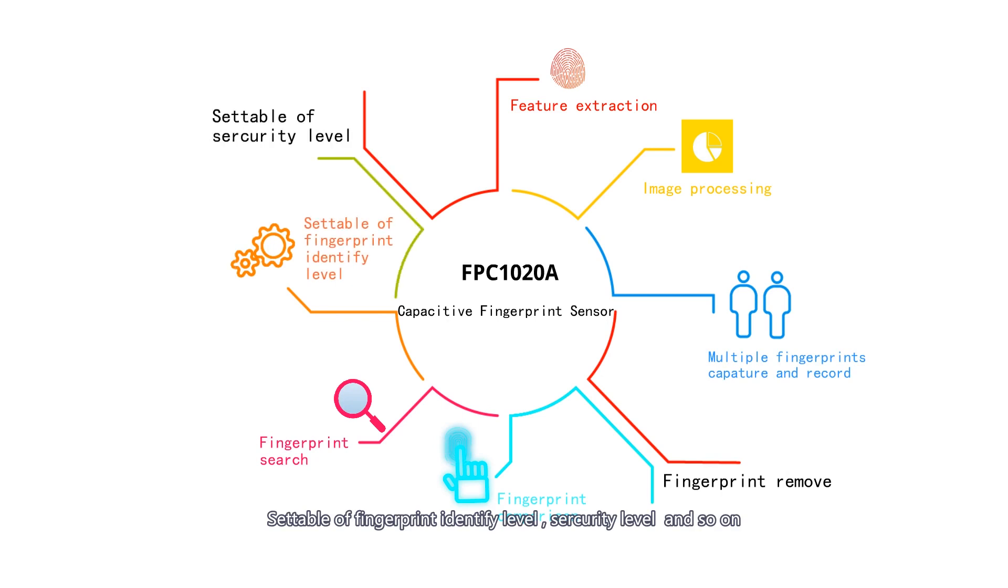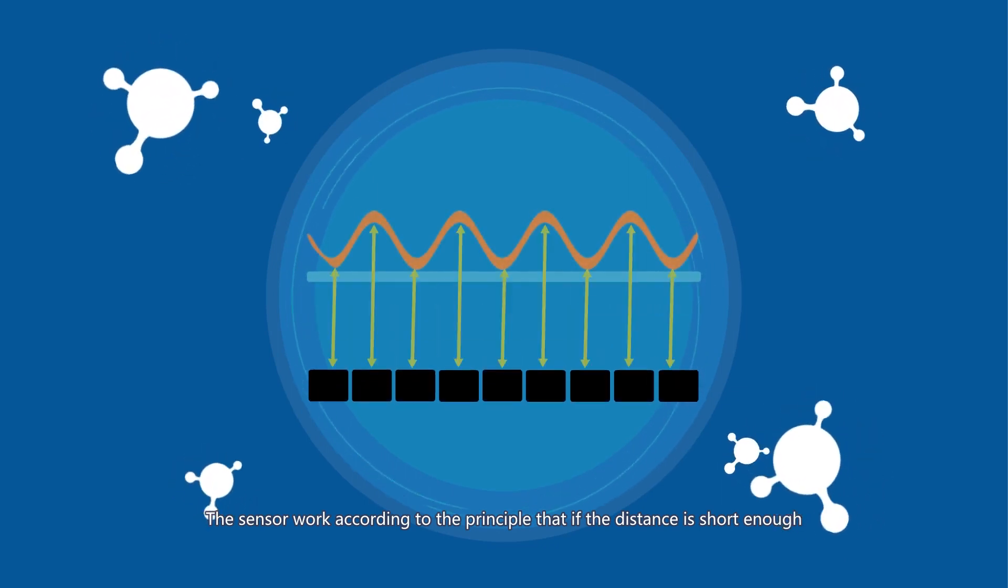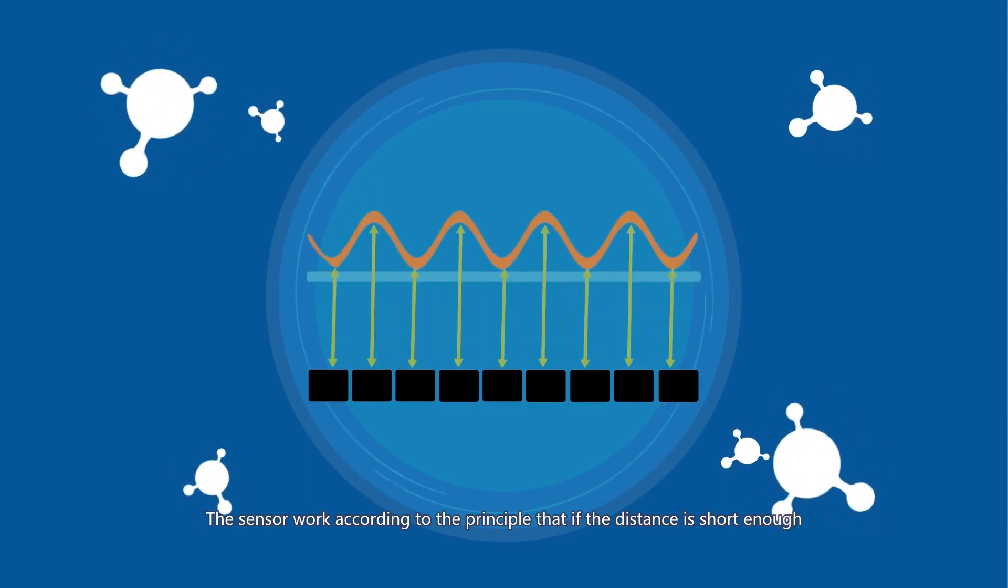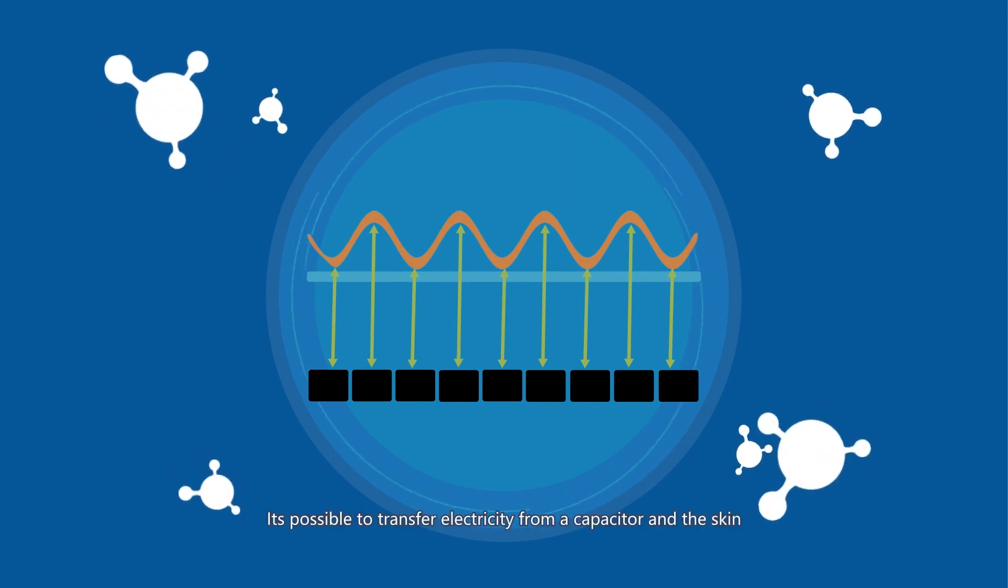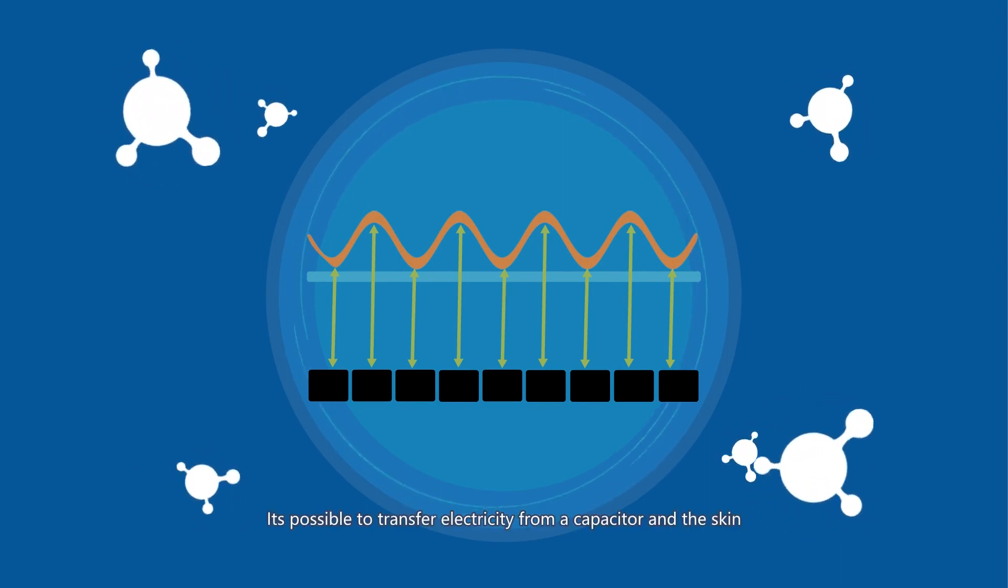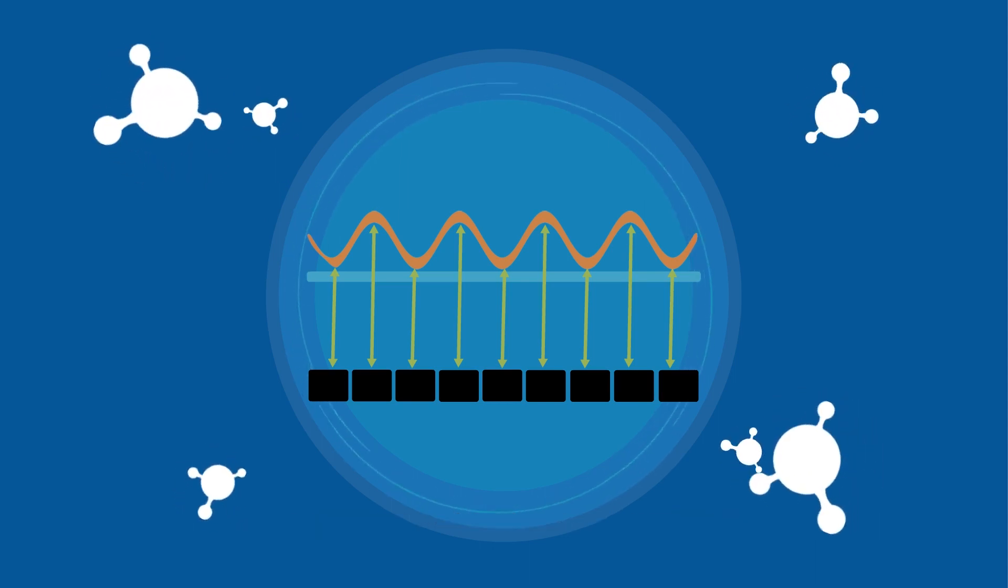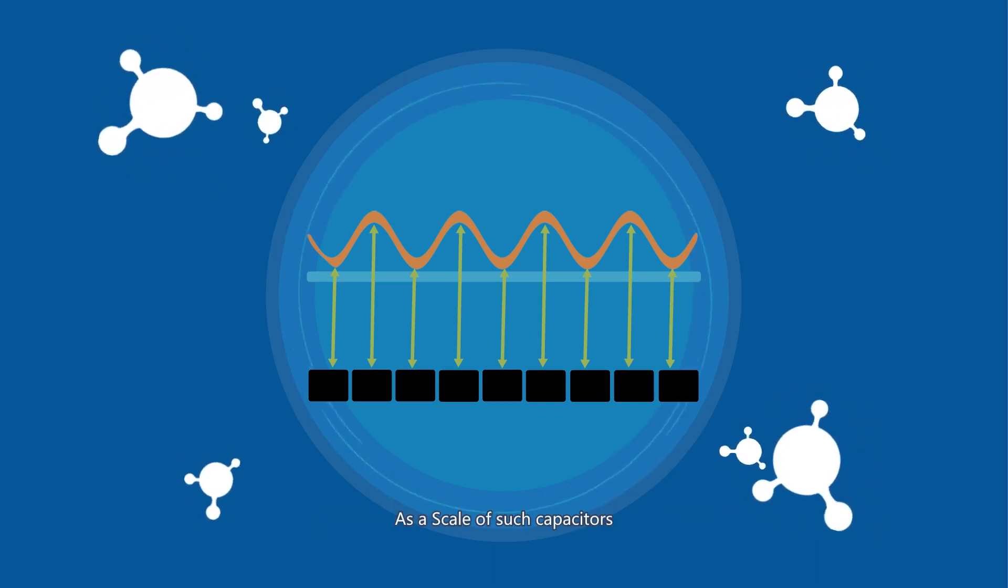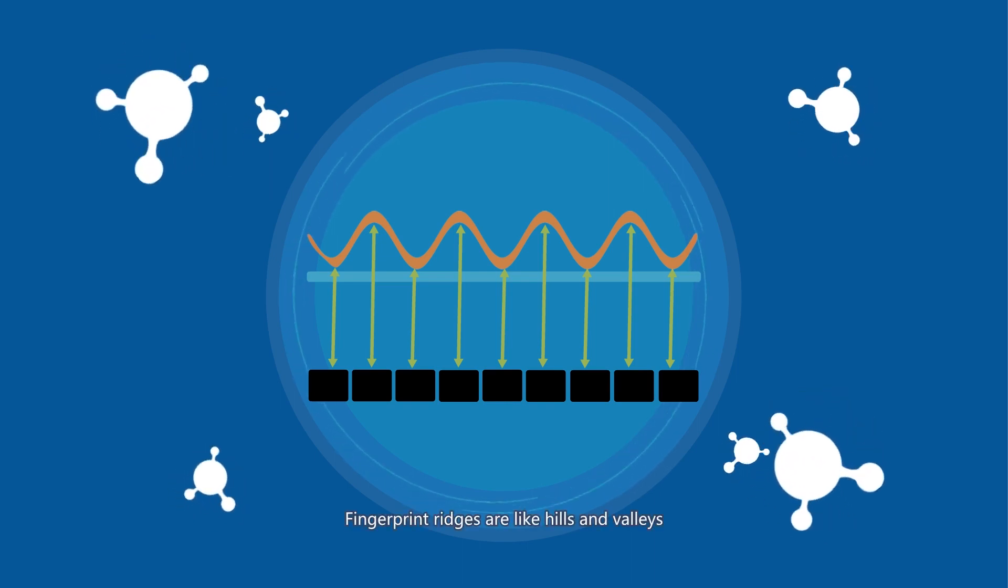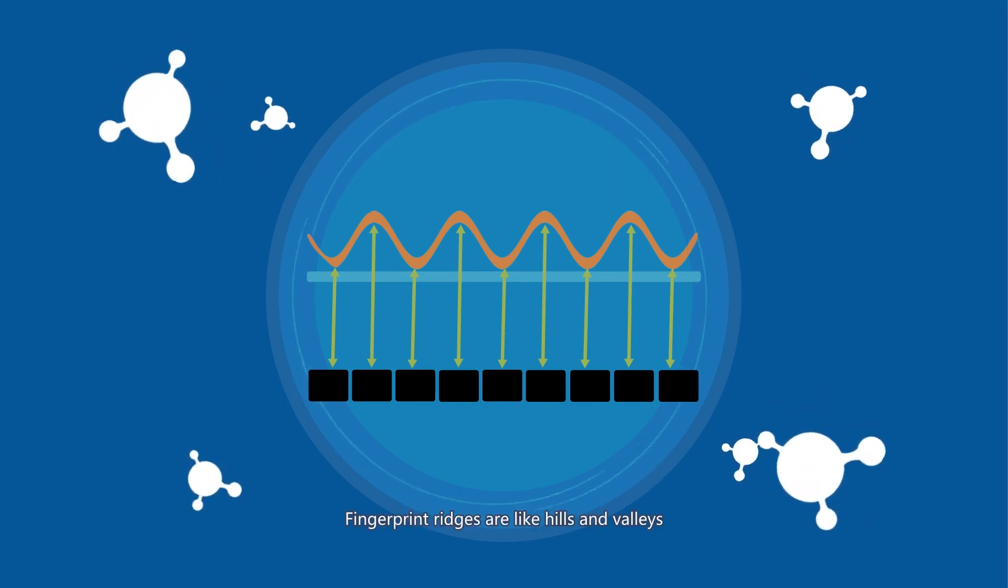The sensor works according to the principle that if the distance is short enough, it's possible to transfer electricity from a capacitor and the skin. At the scale of such capacitors, fingerprint ridges are like hills and valleys.